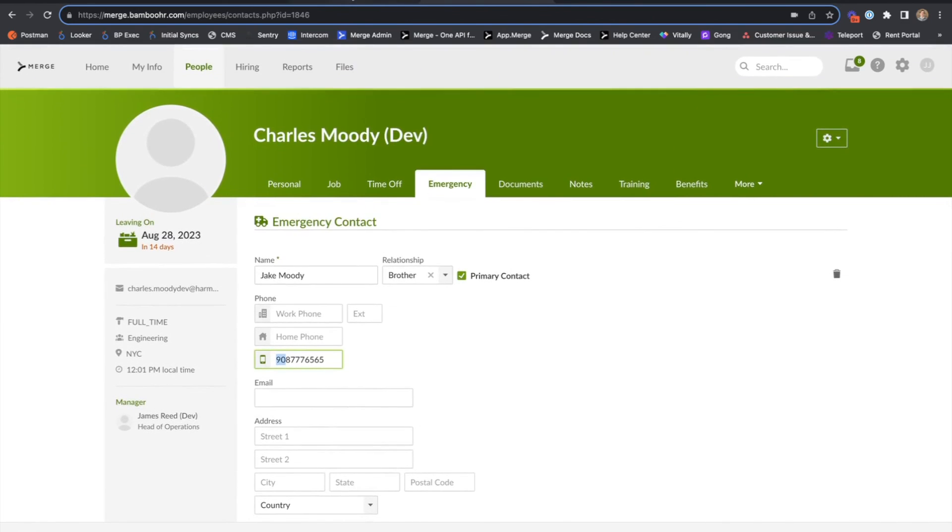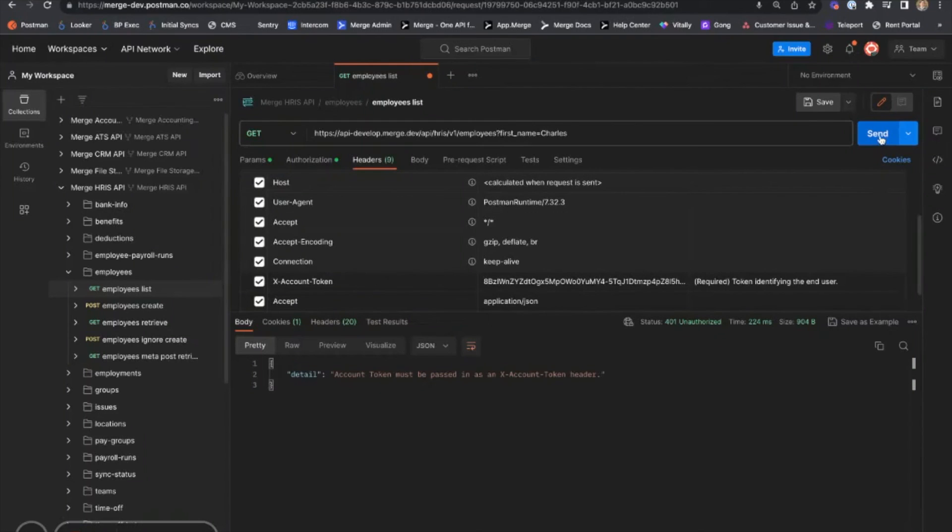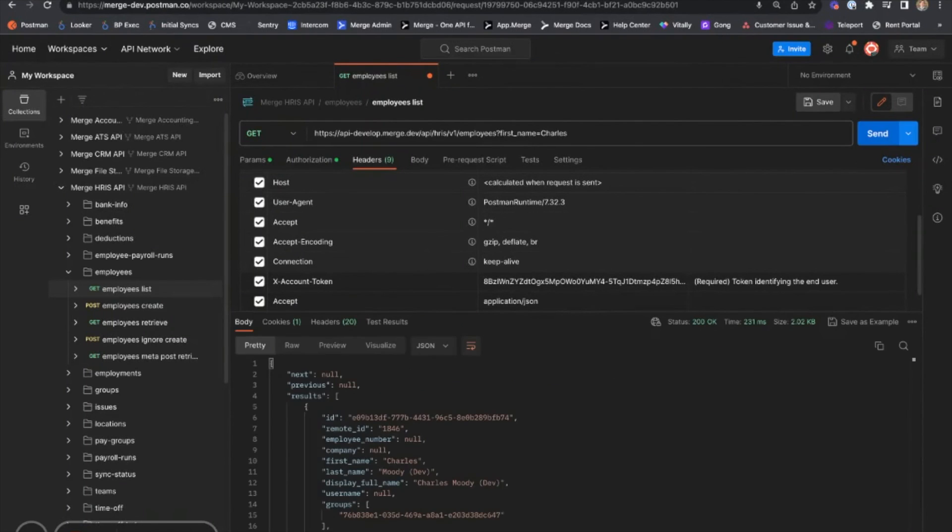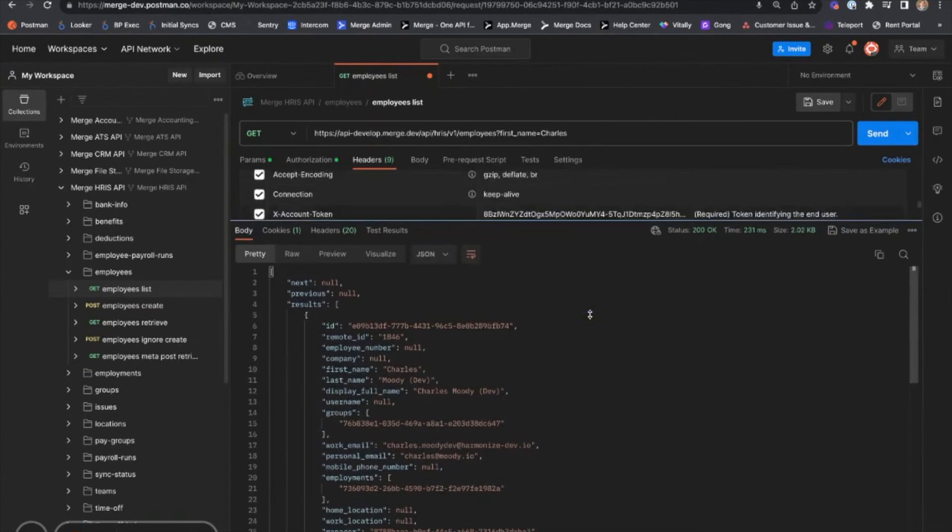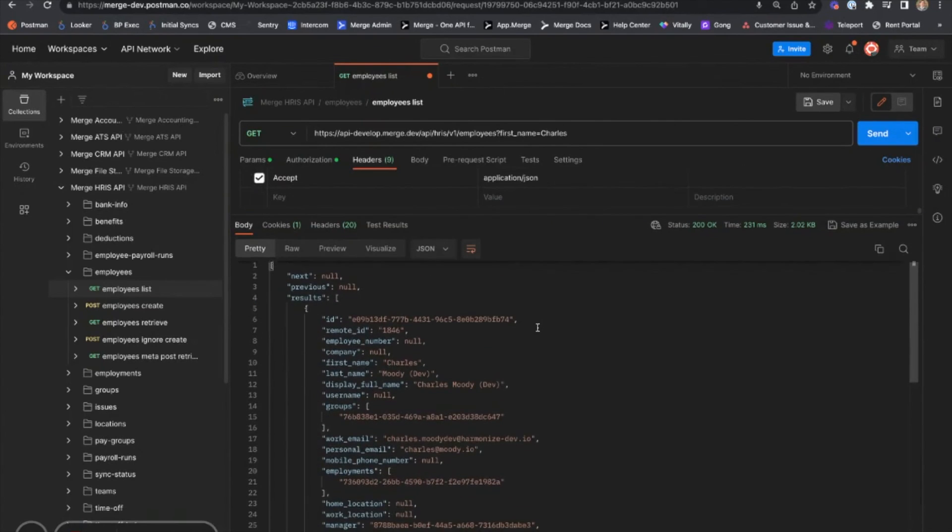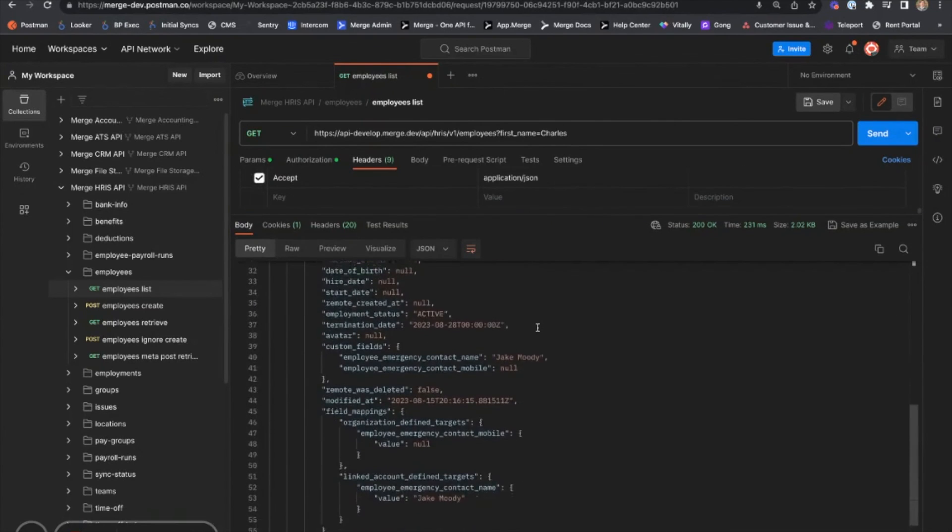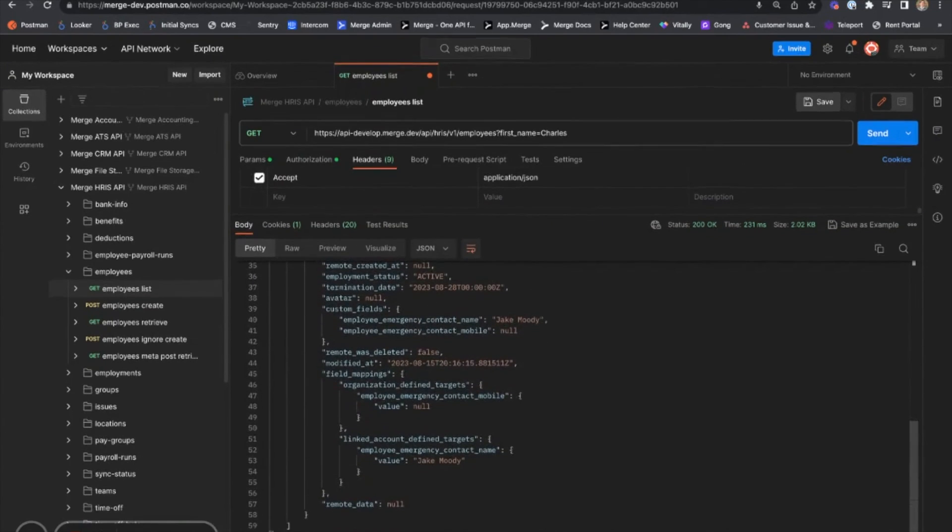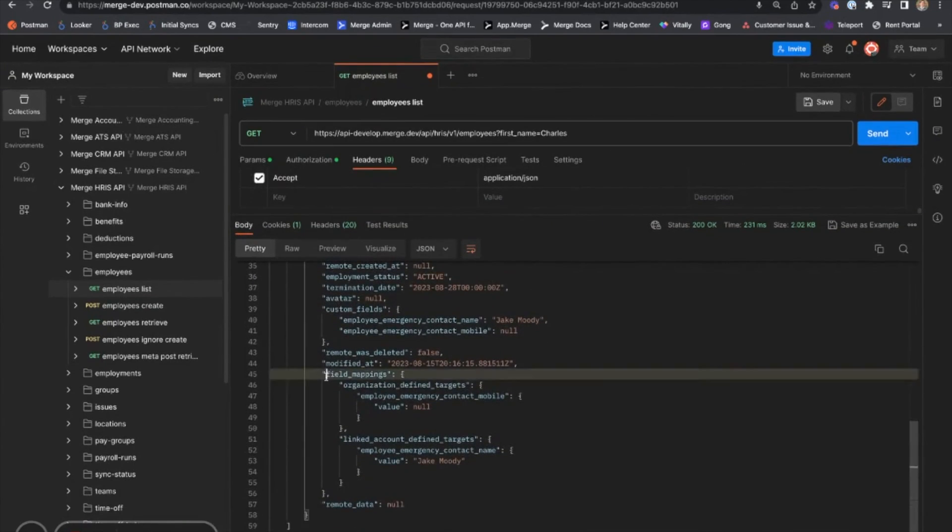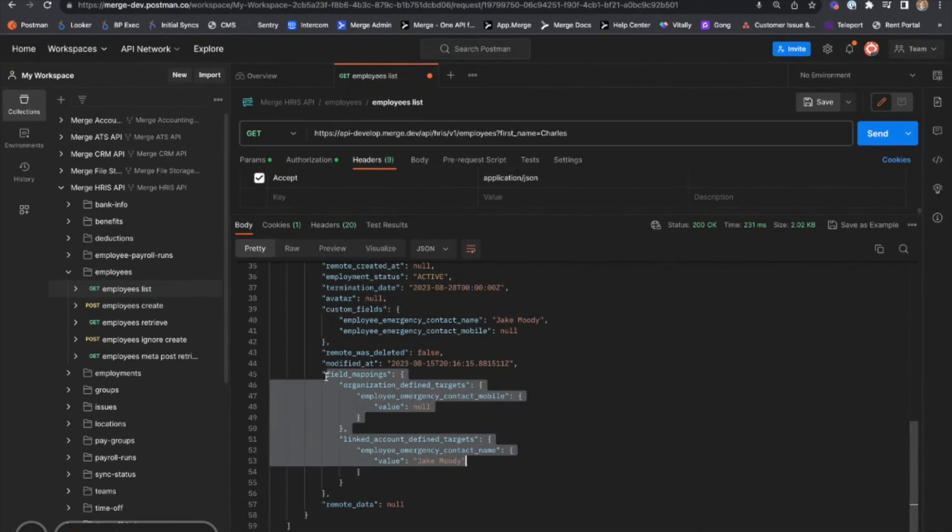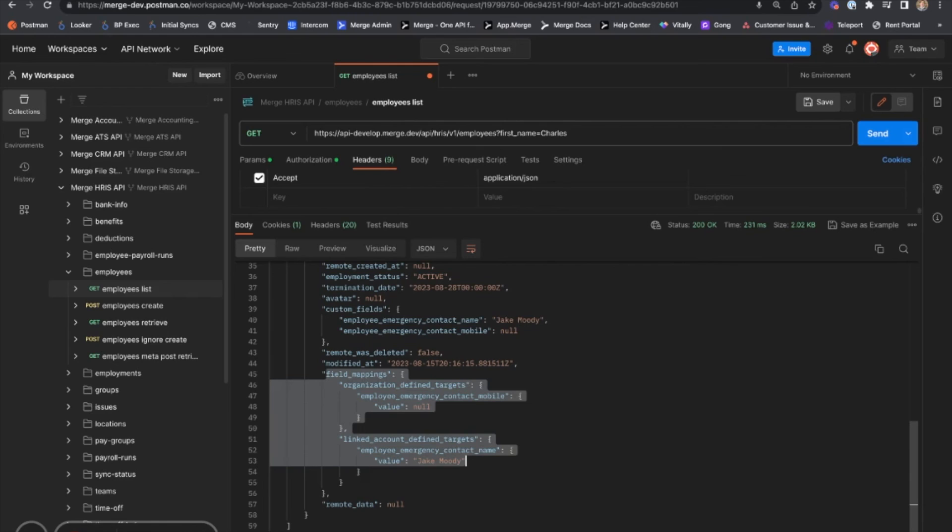If we then back in Merge, specify a filter on Charles' first name and hit send, we can see both of our field mappings established for this employee, Charles.